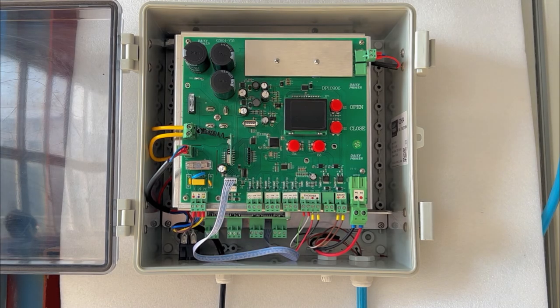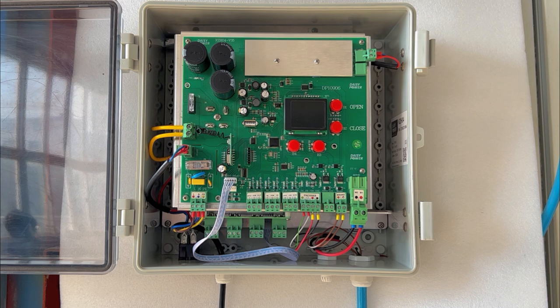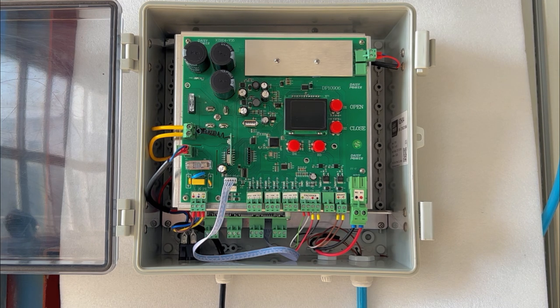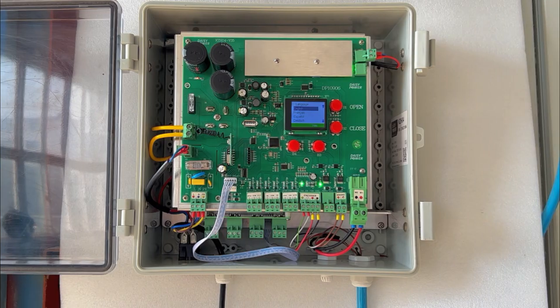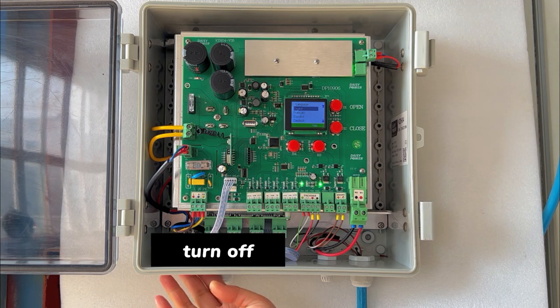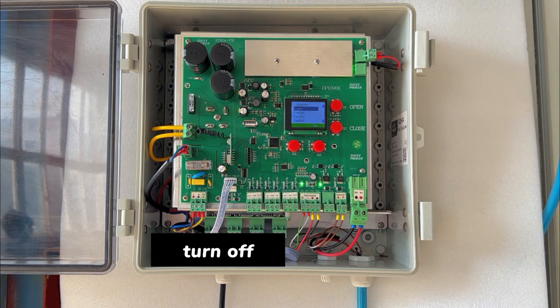Welcome back to our channel. Today we are going to share how to upgrade the control system. Step 1: Turn off the control box.